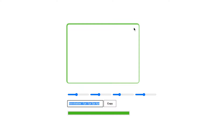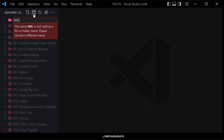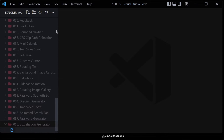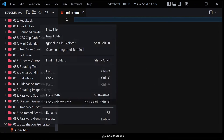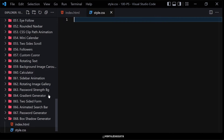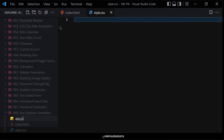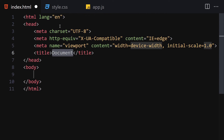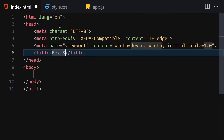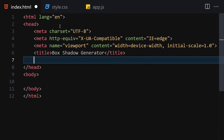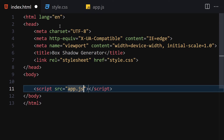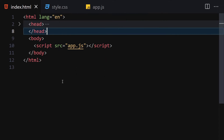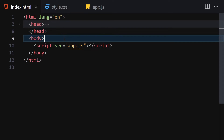Without wasting any further time, let's jump right to our code. First of all, let me create a folder named '068 box shadow generator'. Inside there, let me create three files: index.html, style.css, and main.js for JavaScript. Let me make that a bit bigger, write our doctype HTML, pass the title as 'Box Shadow Generator', then link the CSS file and JavaScript file.